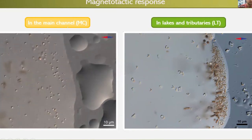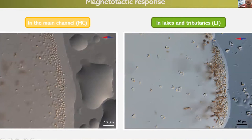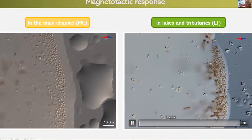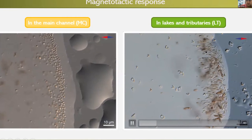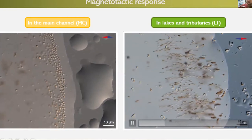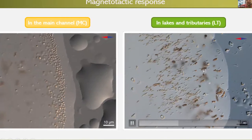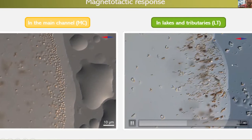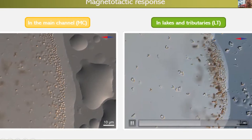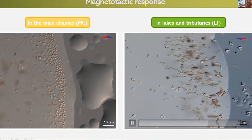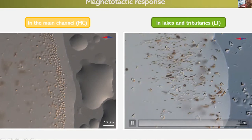These coccoid bacteria are majorly found in the river main channel. For our surprise, there is a completely different population of MTB in the lakes and tributaries. They have other shapes and morphologies: some are ovoids, some are rods, some are vibrioids and spirilla. When we reverse the magnet they perform a U-turn. We reverse again and they swim away; reverse once more and they concentrate back at the edge drop.